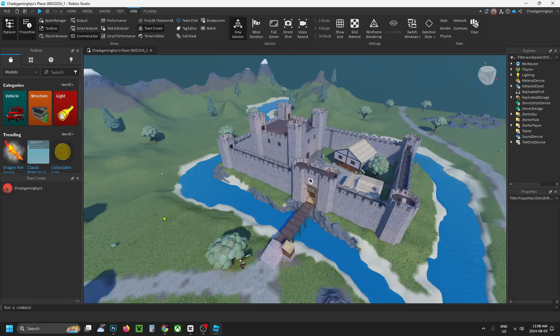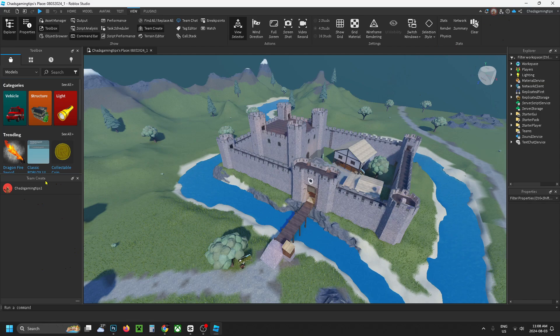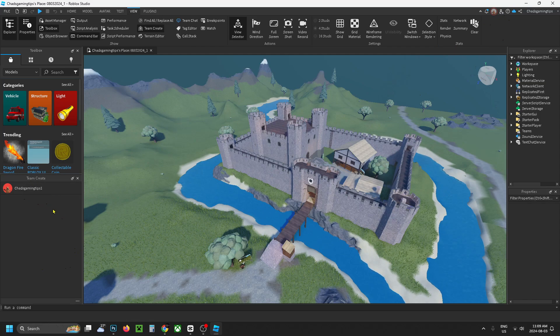Now if you have a look on the left sidebar, you'll see Team Create and everyone who's able to edit the game.